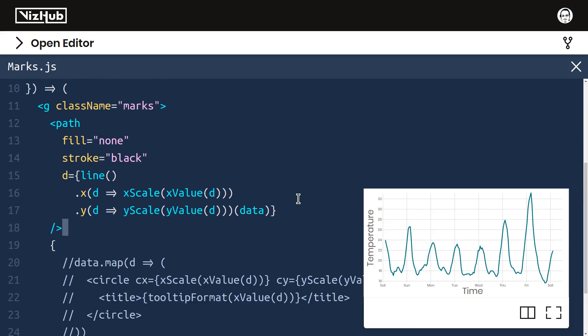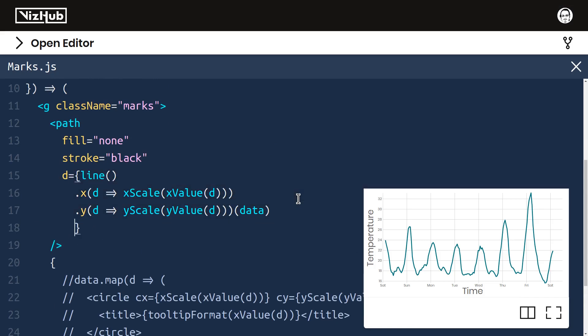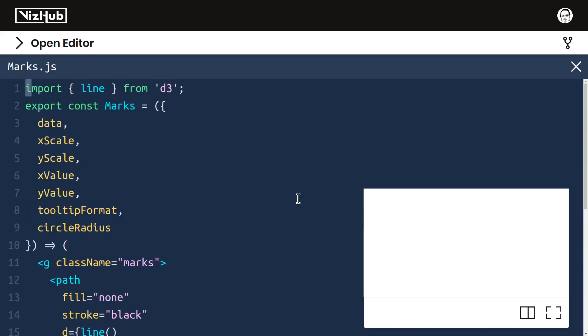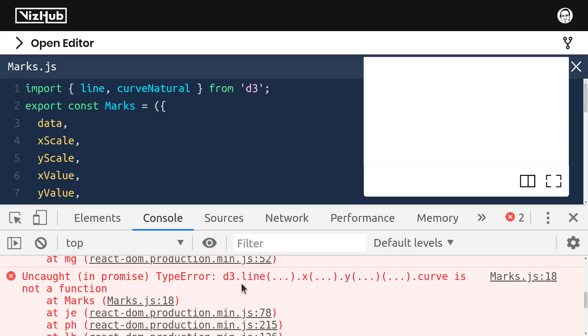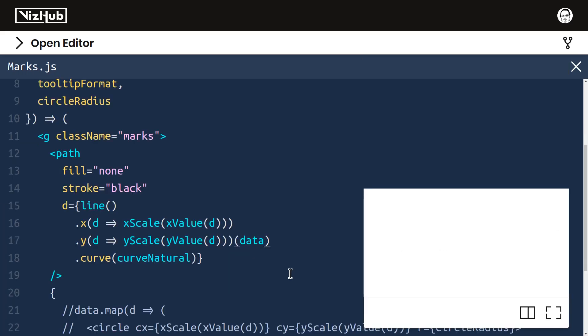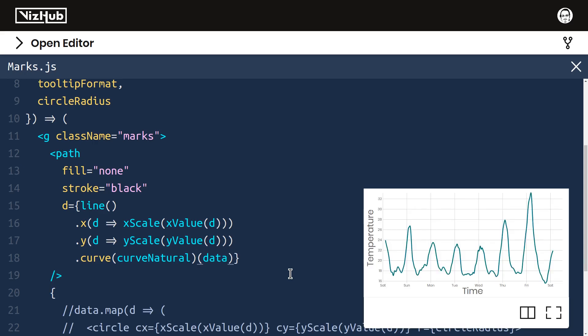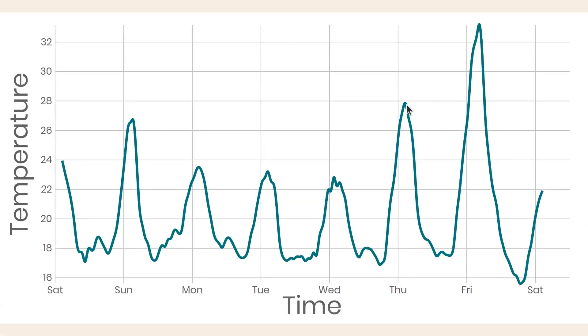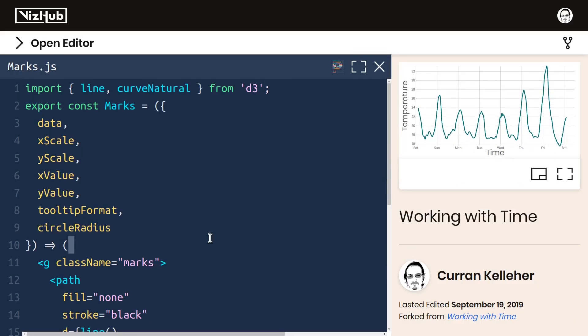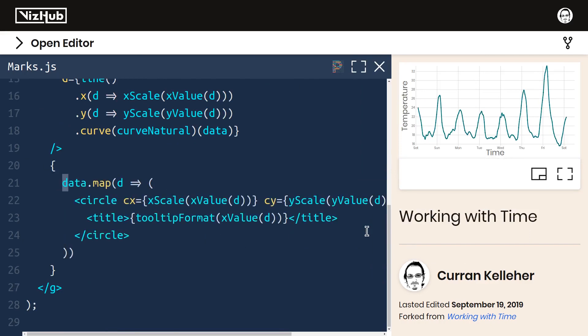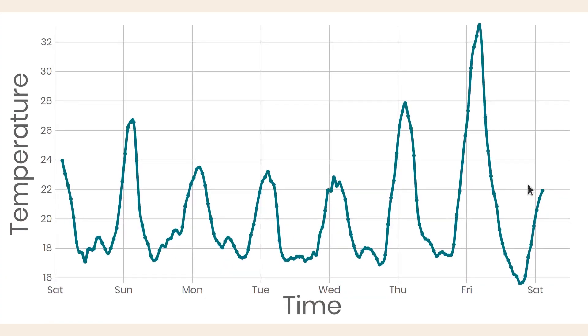In marks.js, where we set up this line generator, using method chaining, we can add the .curve option, and we can pass in curve natural, which we need to import from d3. Let's import line, curve natural from d3. Oh, there's an error here. It says .curve is not a function. Oh, that's because we called it with the data, and then set .curve. When we pass data into our line generator, that needs to be the last step. All right, now it's working again. And there are no longer straight lines, but these nice curved lines between the original points. And if we bring back the circles, we can see that this curve hits all of those original data points.